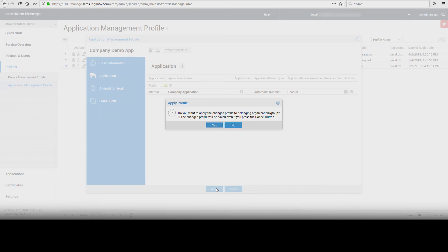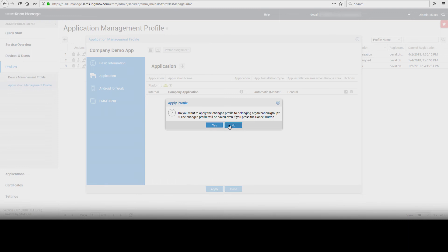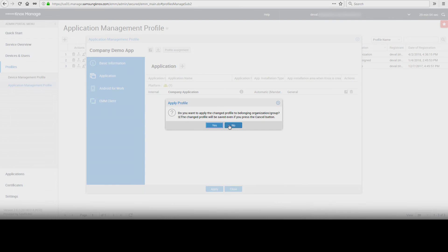For internal applications, the option is available to install automatically or manually. Public applications can only be installed manually. In the final prompt, select No for applying the profile.